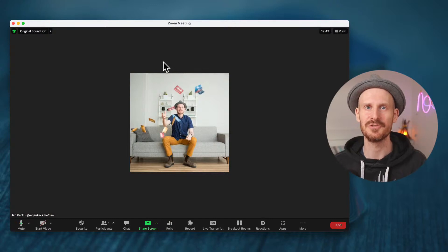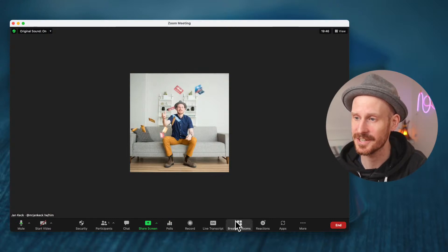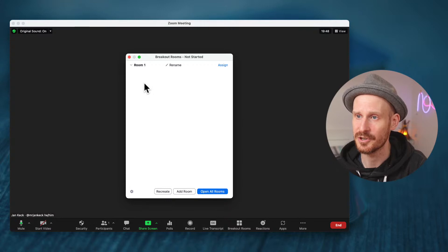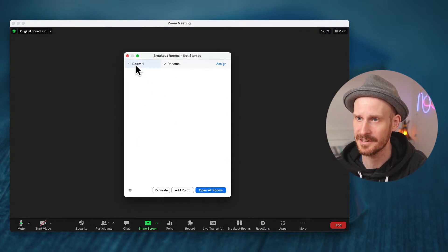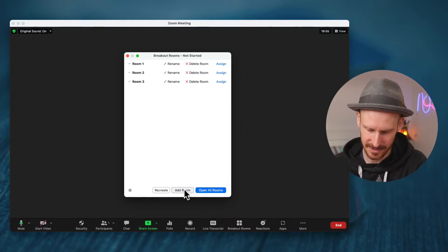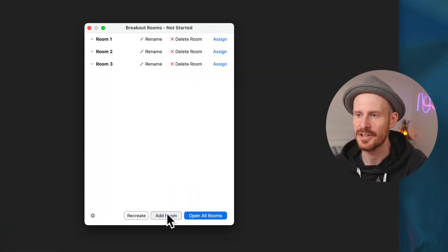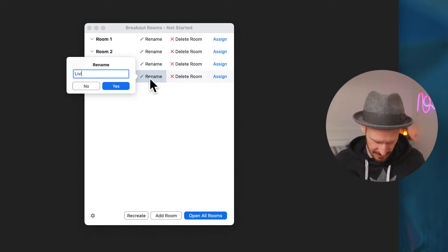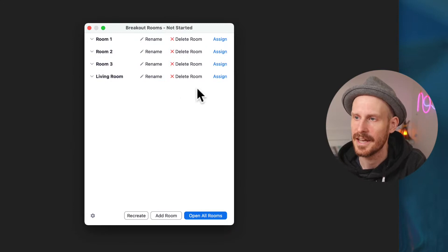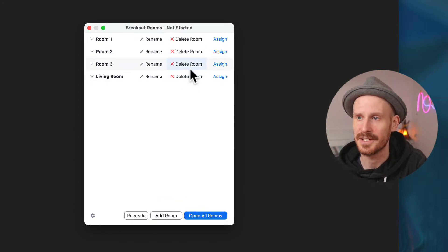Let me show you what it looks like so you know what I'm talking about. This is my Zoom meeting that I just launched, and as you know when you create breakout rooms you come to this window where you can add different rooms. Let me zoom in a little bit closer — you can add different rooms, you can rename them, you can call the rooms whatever you want, like 'your living room,' etc.